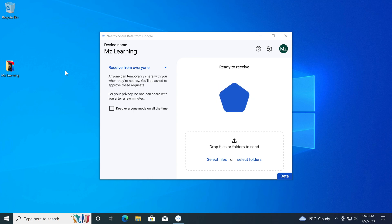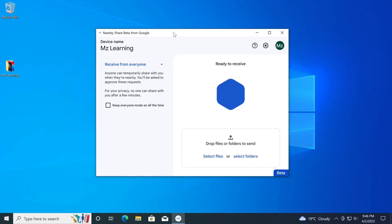Hello friends and welcome back to MZ Learning. In this video, I will be talking about Google's new Nearby Share app for Windows.